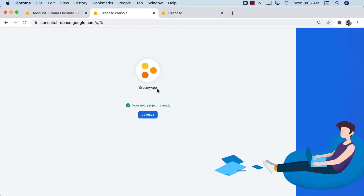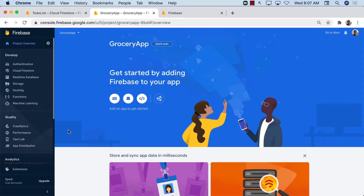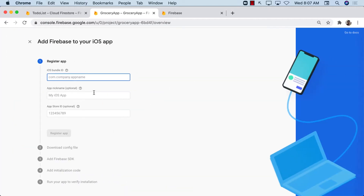It looks like it's done creating the project, so let's continue. This is our project home page and you can see a couple of different options for integrating Firebase with your app — iOS, Android, web, and even Unity. Since we're only dealing with iOS, I'm simply going to click on iOS and then provide the bundle ID.